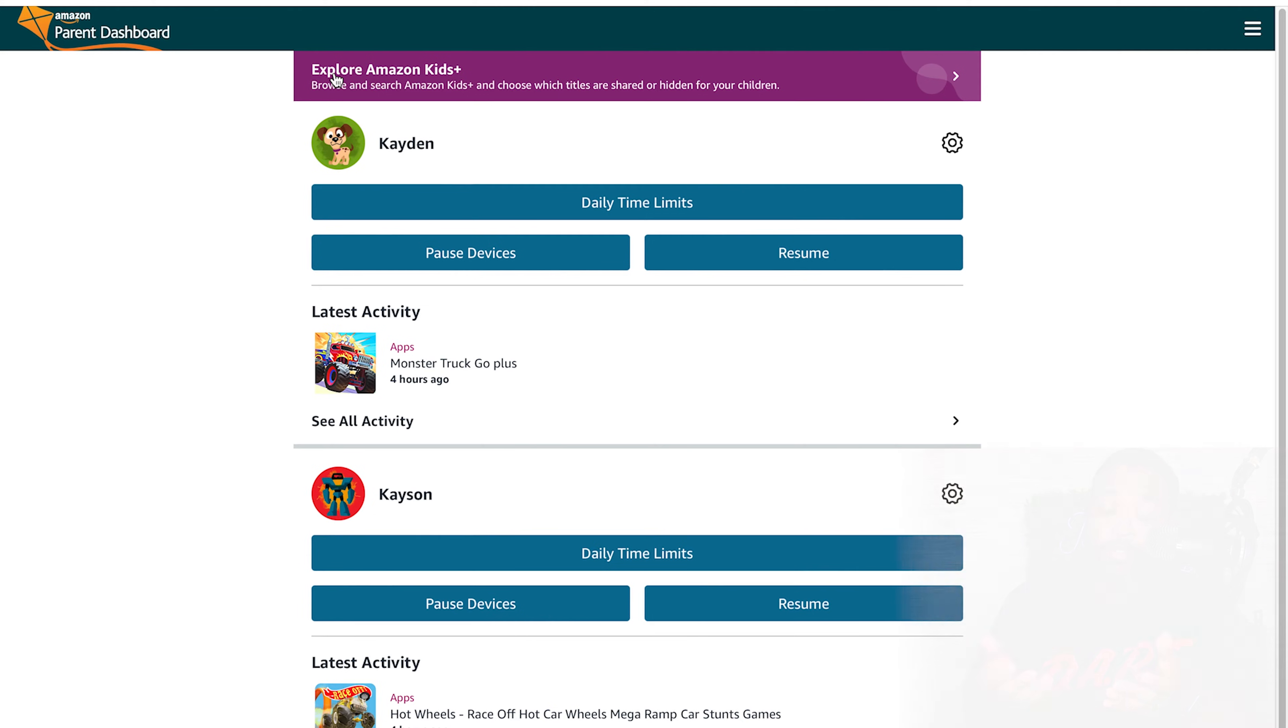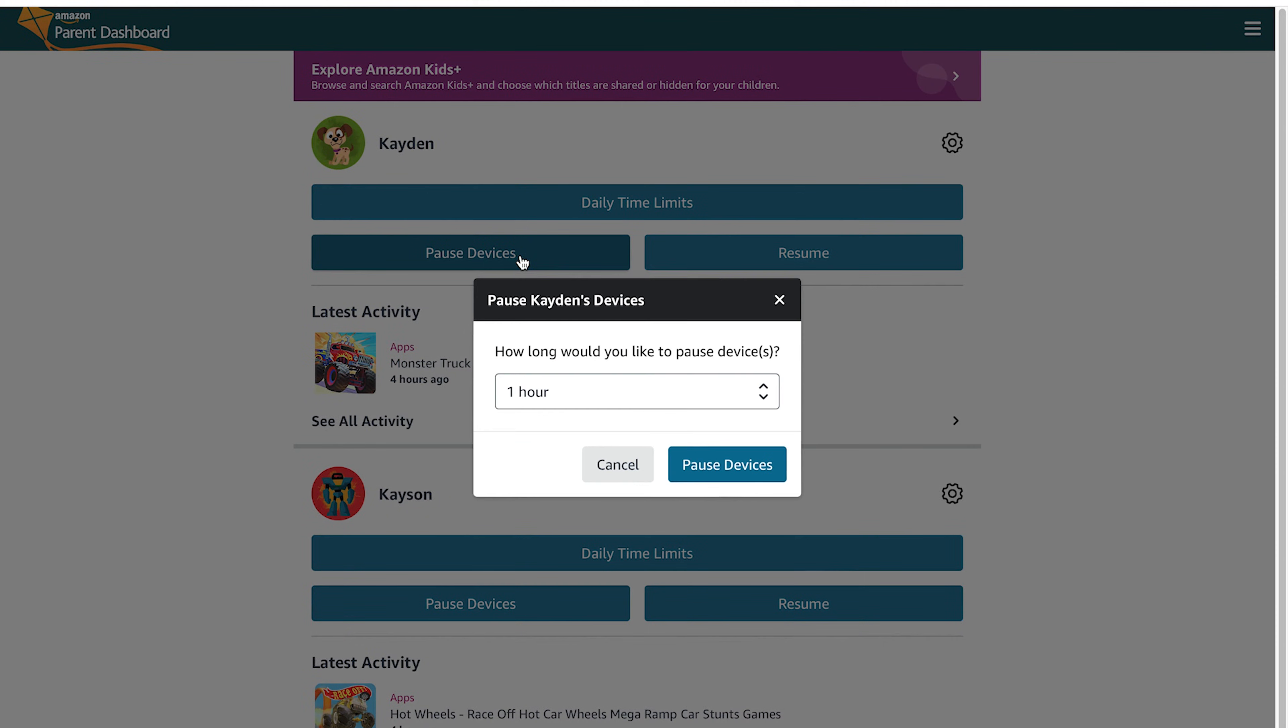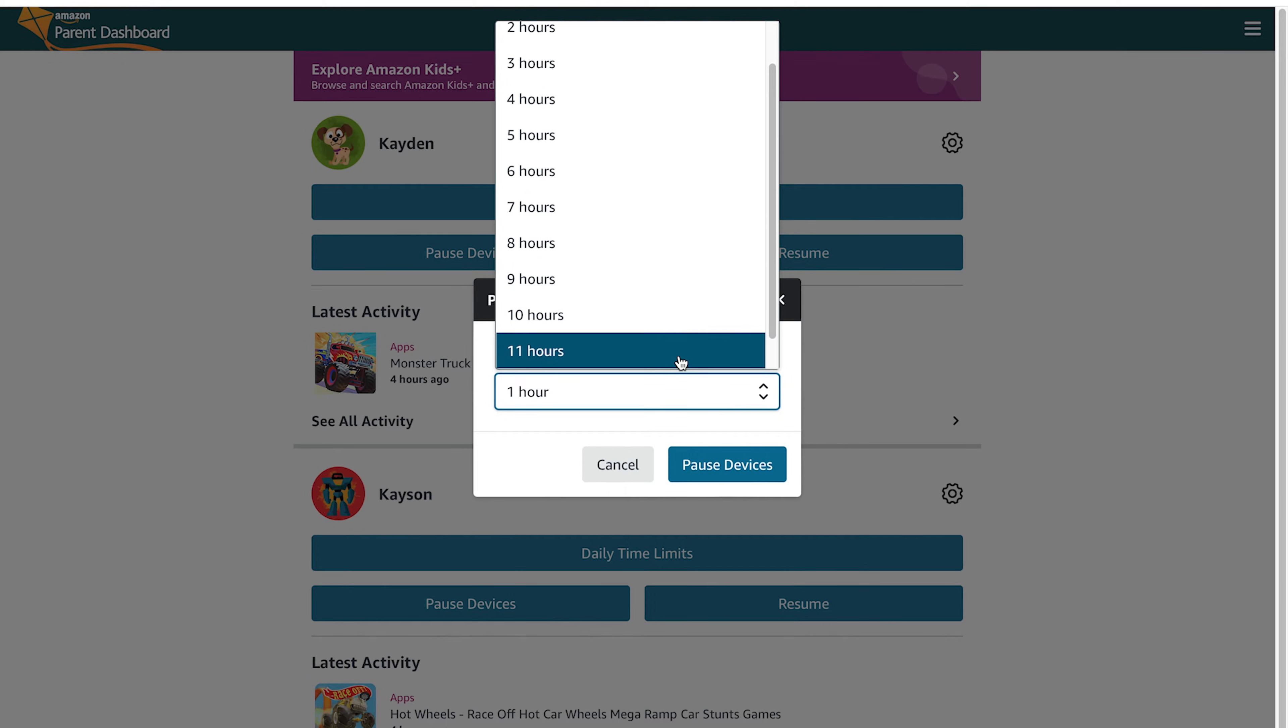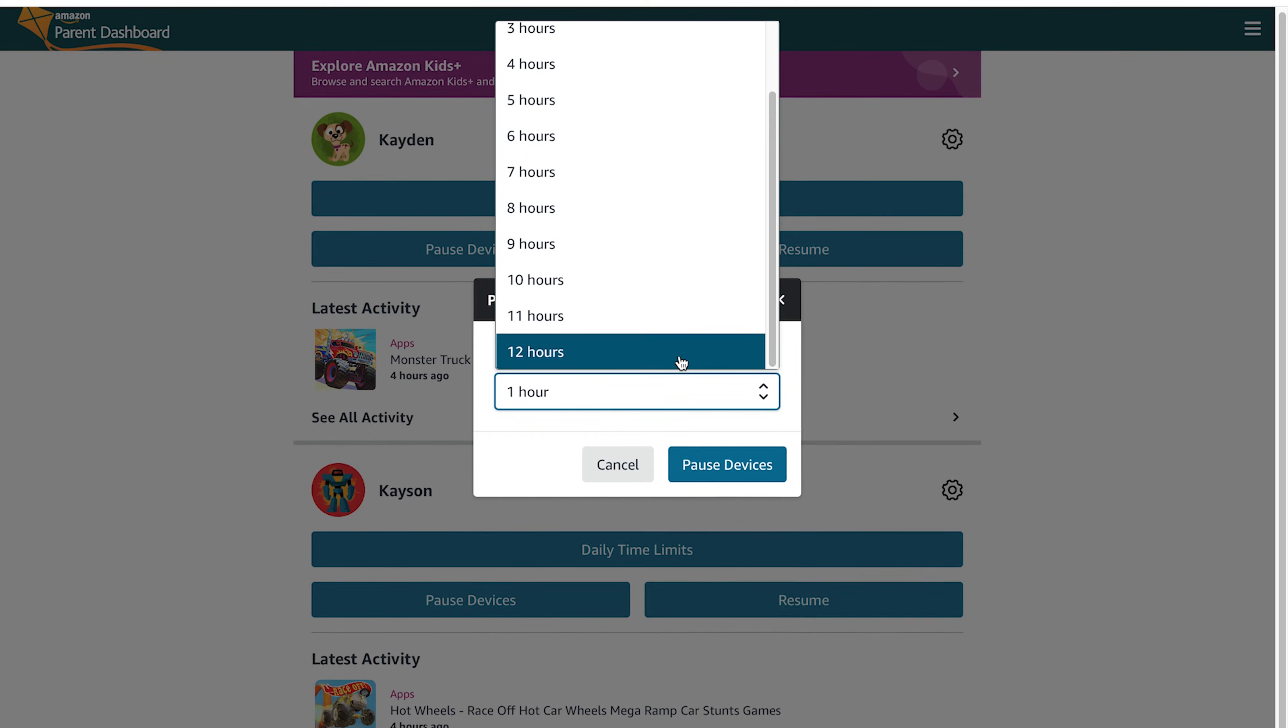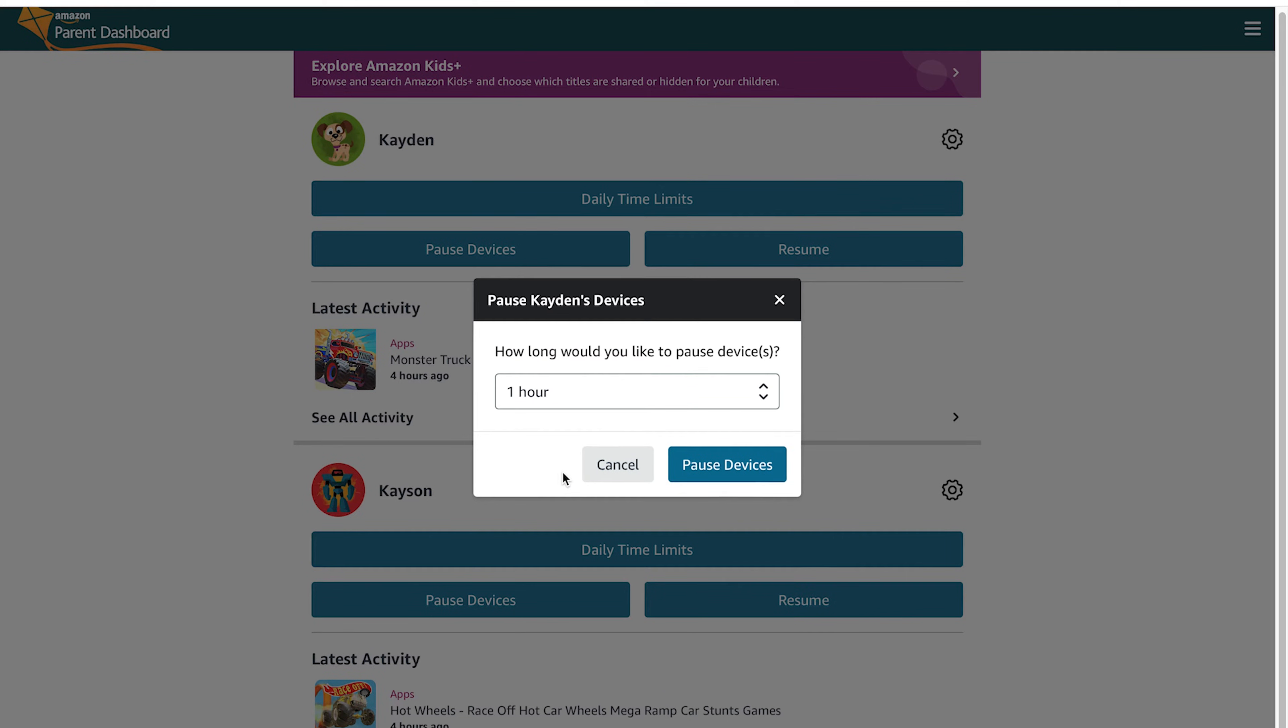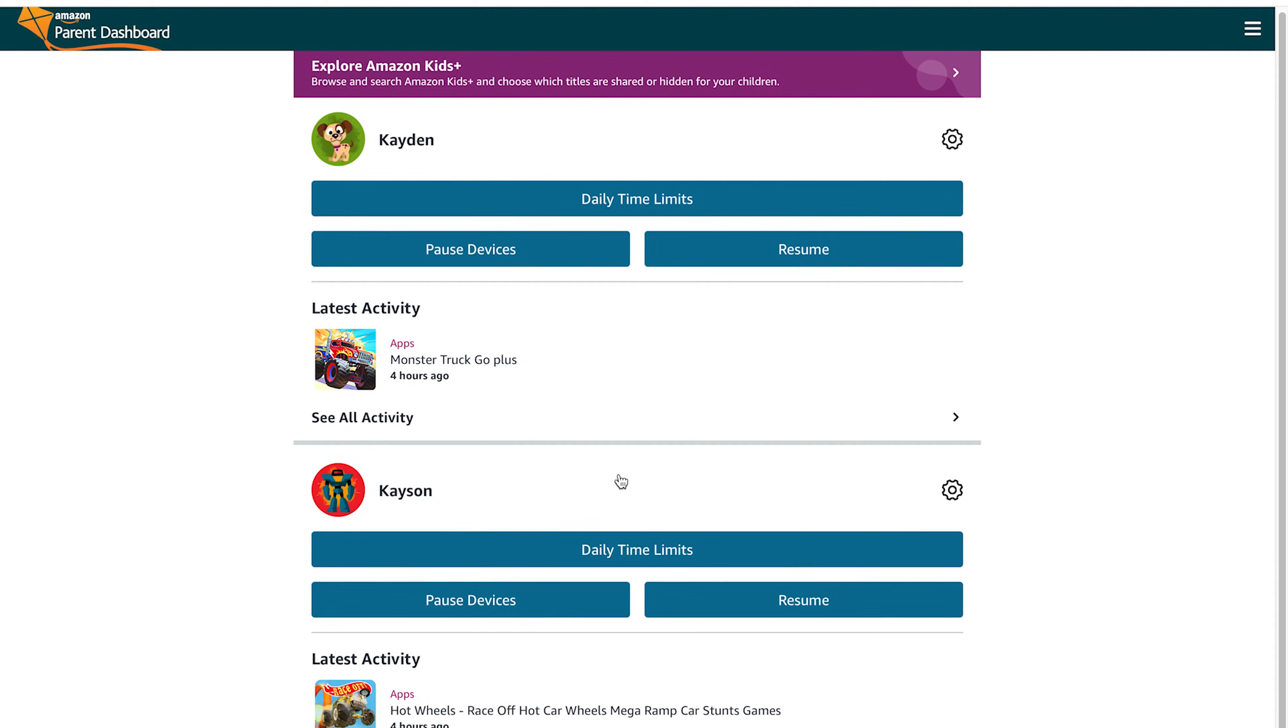Once you're back out to the main screen, you can actually just pause the device. So you feel like the kids have been having too much exposure on the device, or maybe you guys are going out to dinner and you don't want them playing on the device once the food comes out. You can set a timer and pause that device for one hour, two hours, 12 hours, just so they can get a mandatory break from that device.